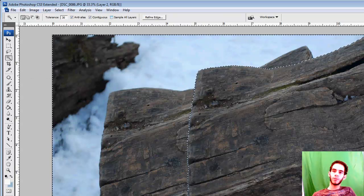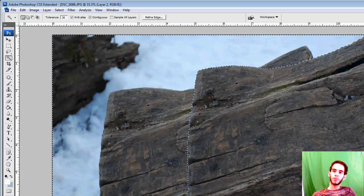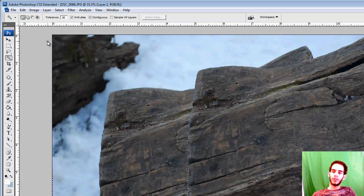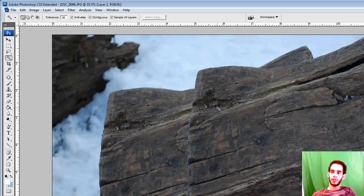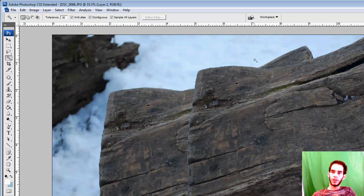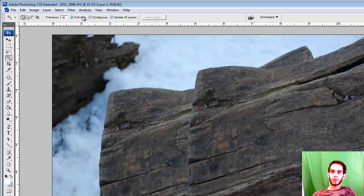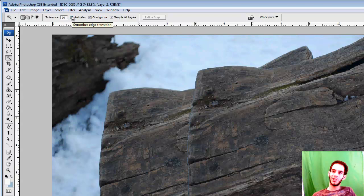However, in some other situations, if you have a bunch of images all put together and you want to look at the result as a whole and modify it from there, then you'll sample all the layers. The anti-alias is for smooth edge transition. And contiguous samples only contiguous pixels, and sample all layers samples color from composite image.